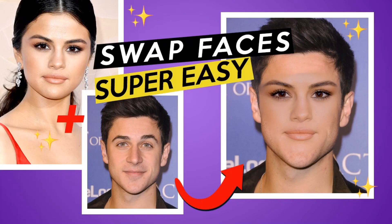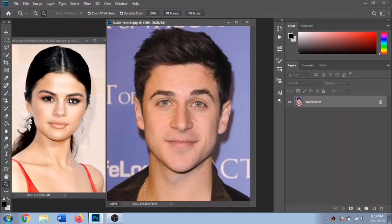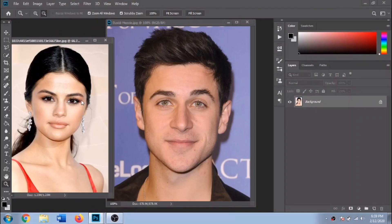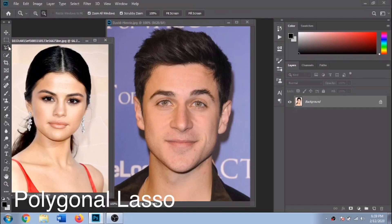Today you'll learn how to swap faces in Photoshop. With the Polygonal Lasso, select the face you want to put on someone else's body.